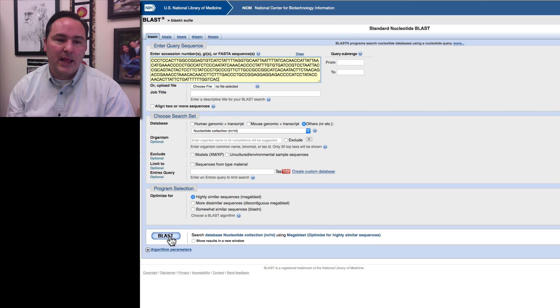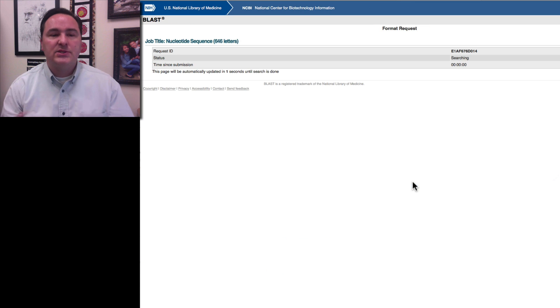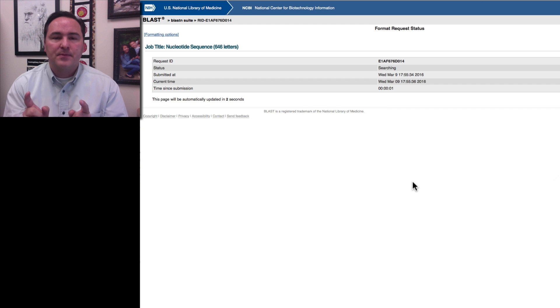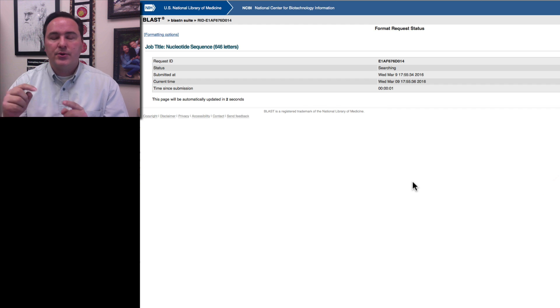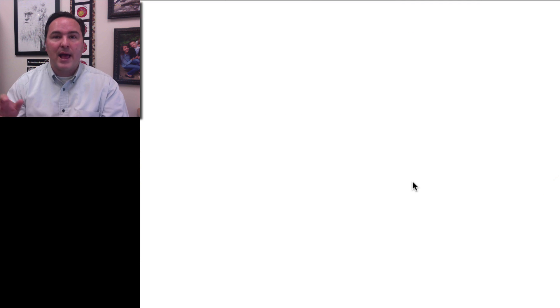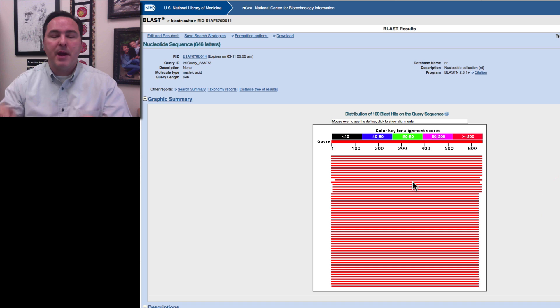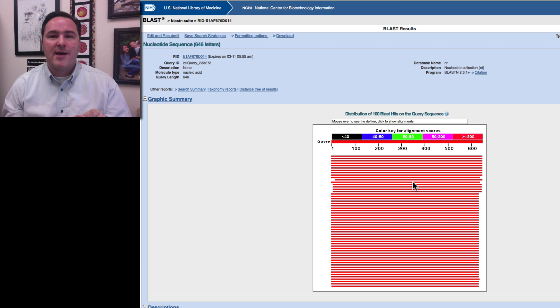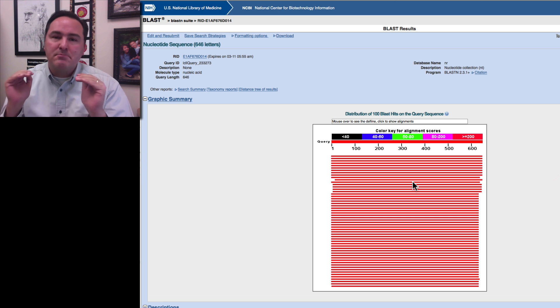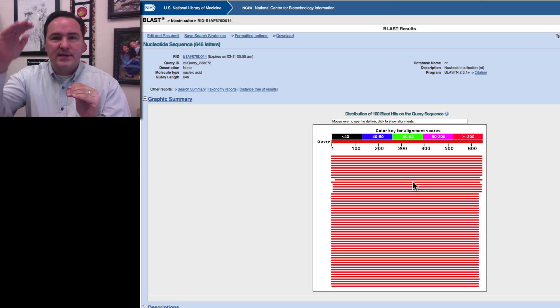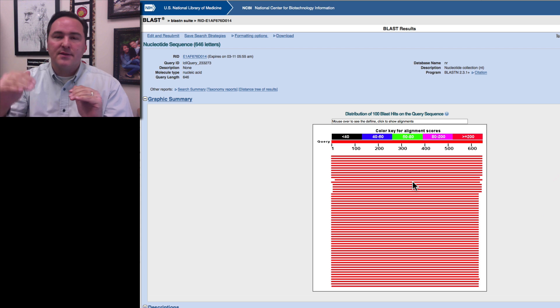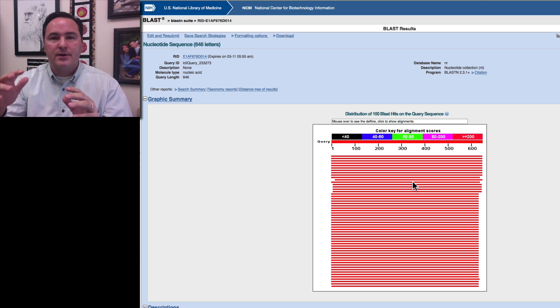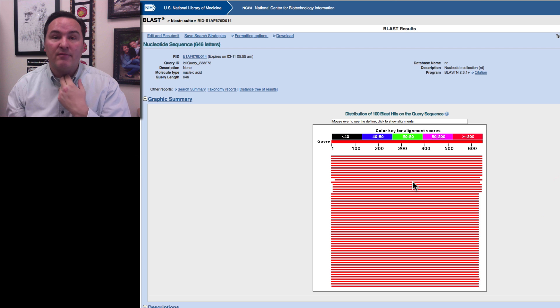And then you can leave everything else on the default value, and then just click Blast. And so, what this is doing now is it's taking that sequence, it's now submitting it to a program, an algorithm, that is comparing that sequence to every other known sequence. Anything that is the most similar is going to be the highest on this list that comes up, and things that are less similar wouldn't have been found.